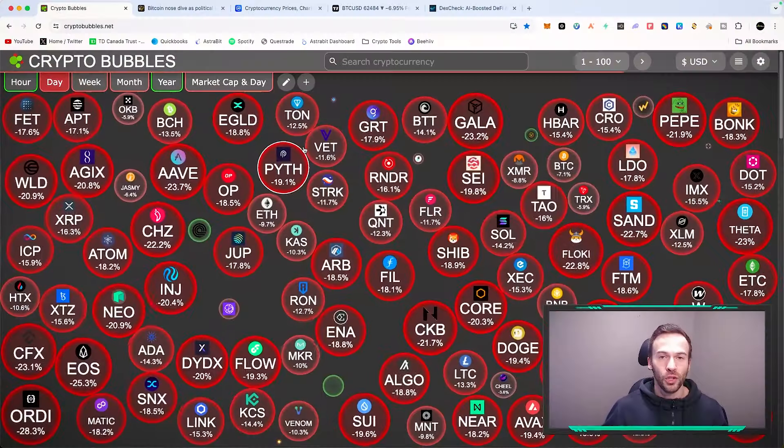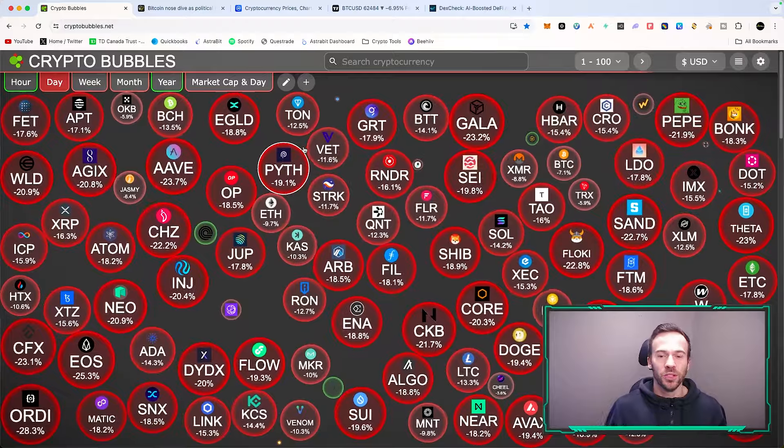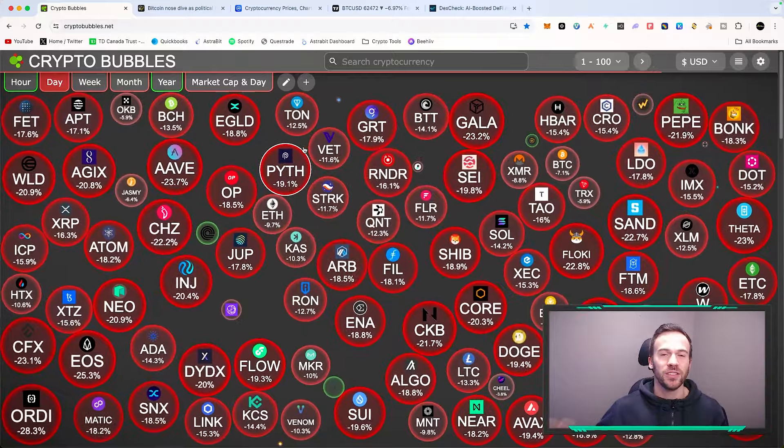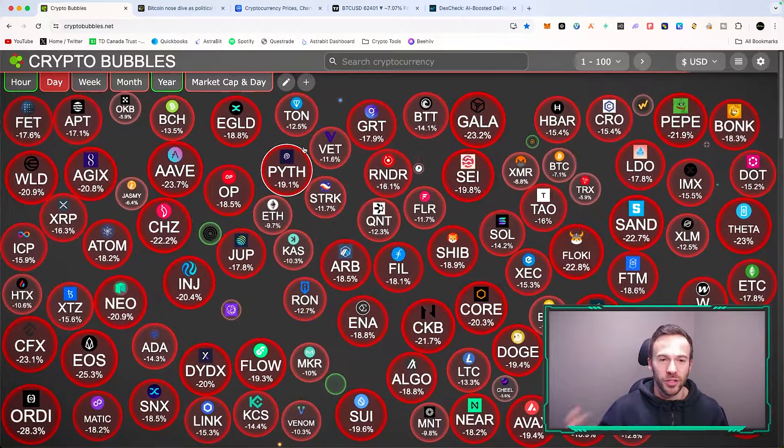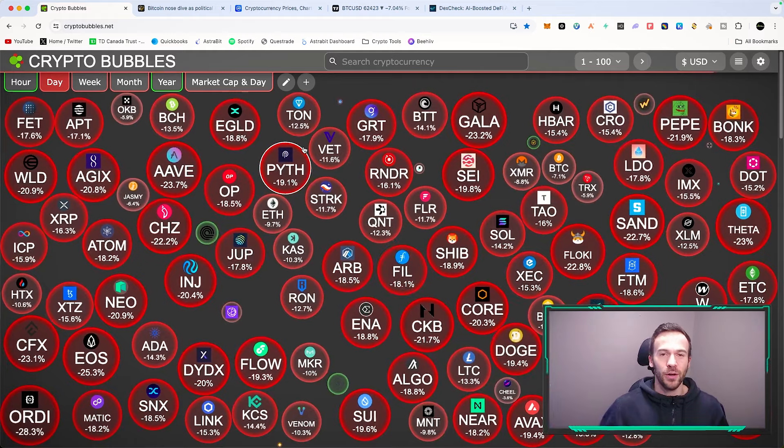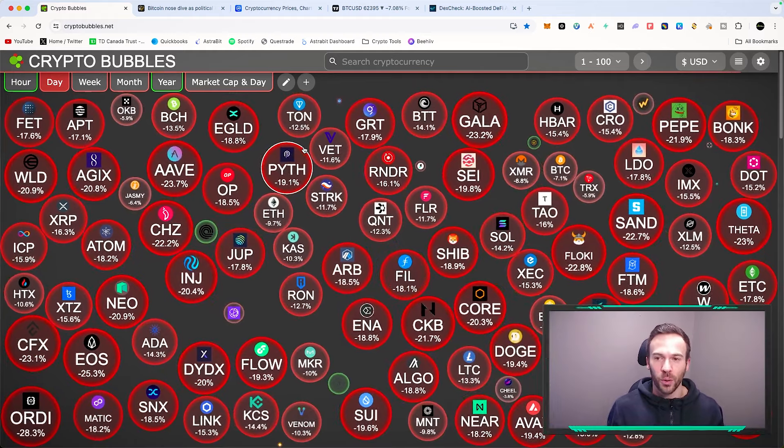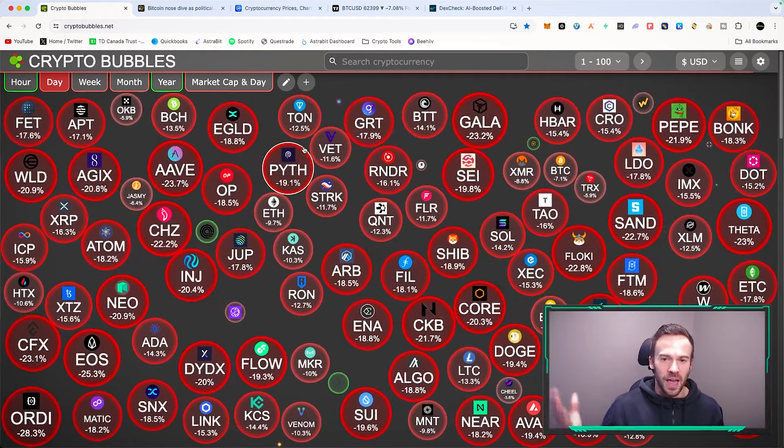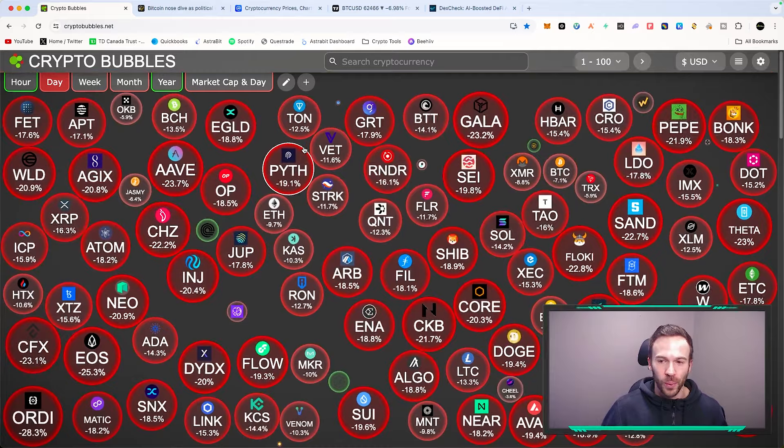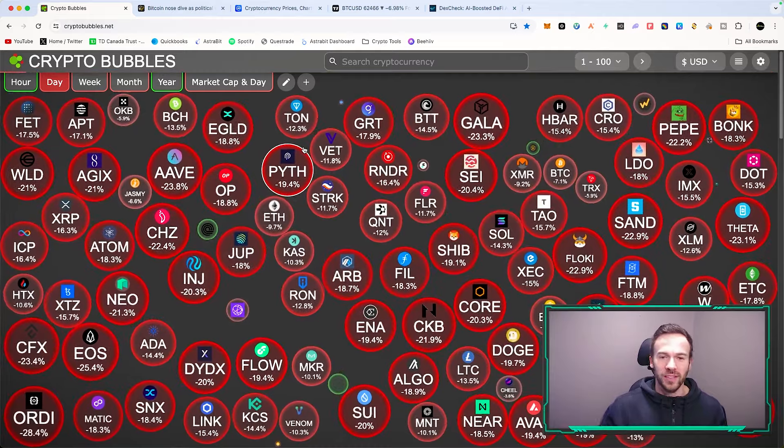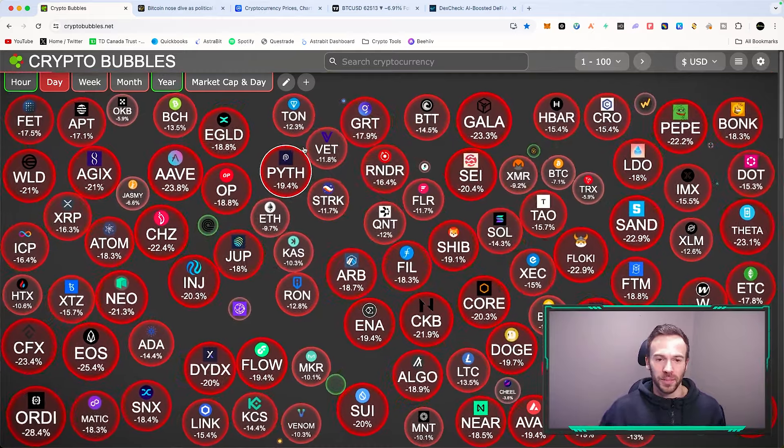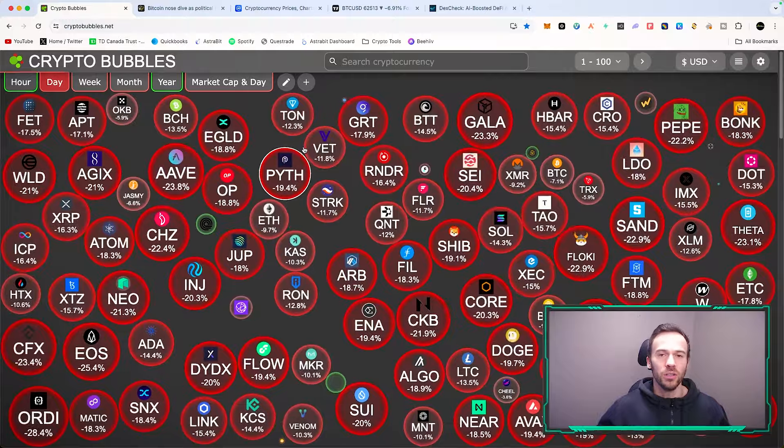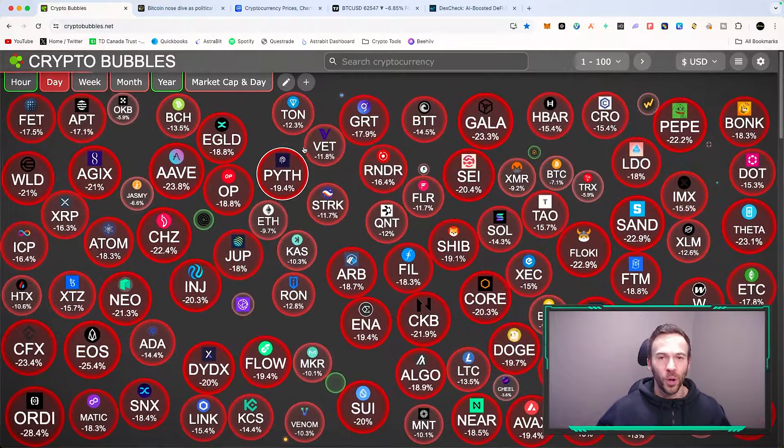If we take a look at crypto bubbles, I am recording this on a Saturday. You're watching this on Sunday, but ultimately Saturday was a bloodbath for cryptocurrency. As we can see, everything is red, everything is down 10 to even 30 percent in some cases. Altcoins are getting crushed and people are freaking out.